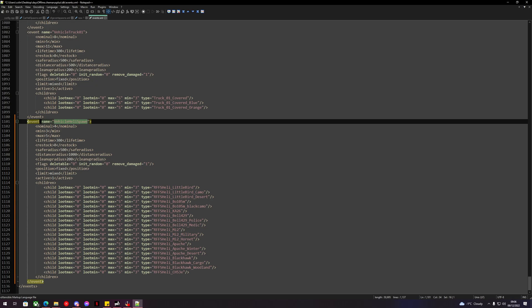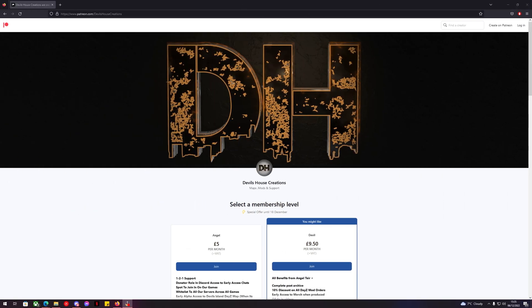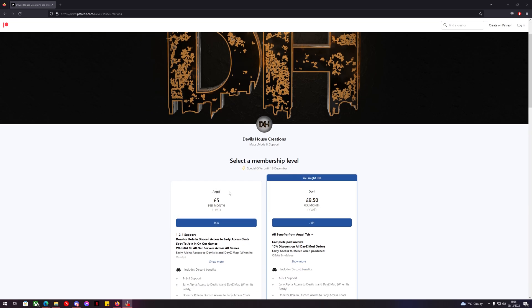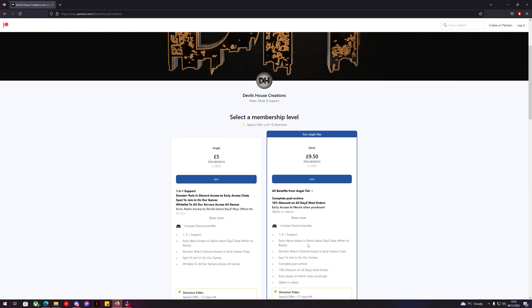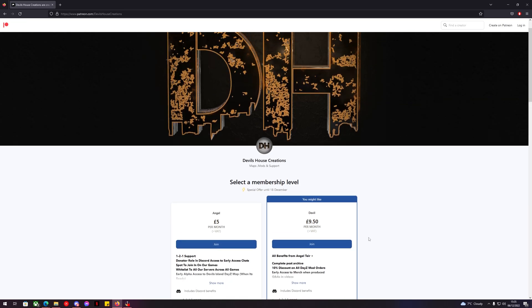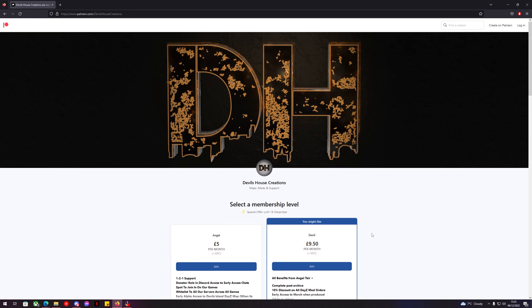Did you know that Devil's House Creations now has a Patreon page? We have two different membership levels, we have the Angel membership and the Devil membership. Both have access to the Devil's Island DayZ map when it comes out for alpha release. So if you haven't, come join us now.